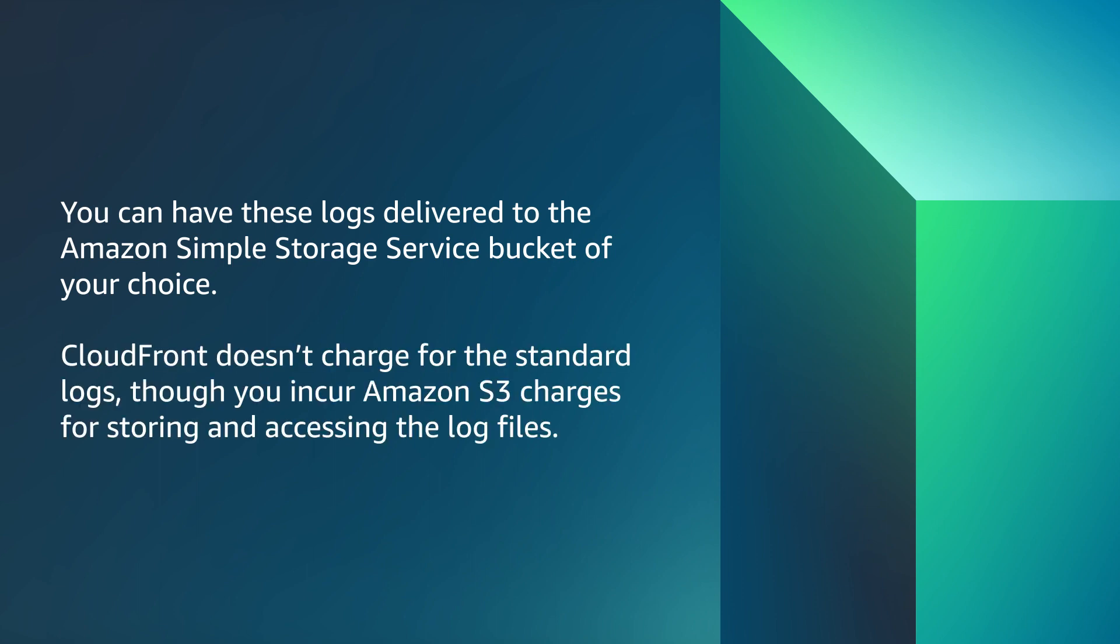CloudFront doesn't charge for the standard logs, though you incur Amazon S3 charges for storing and accessing the log files.